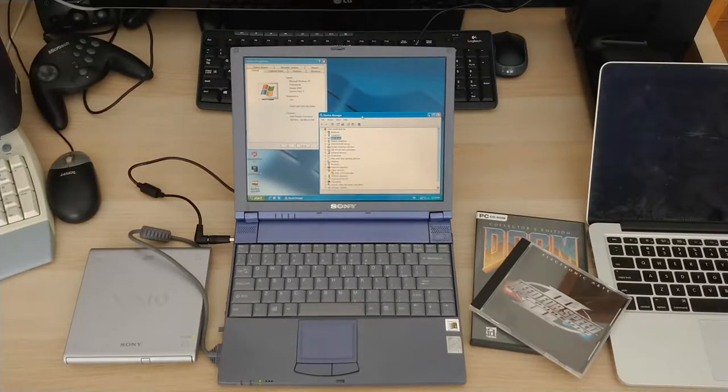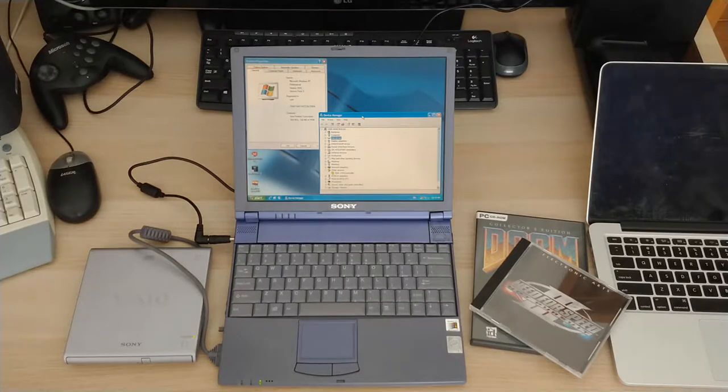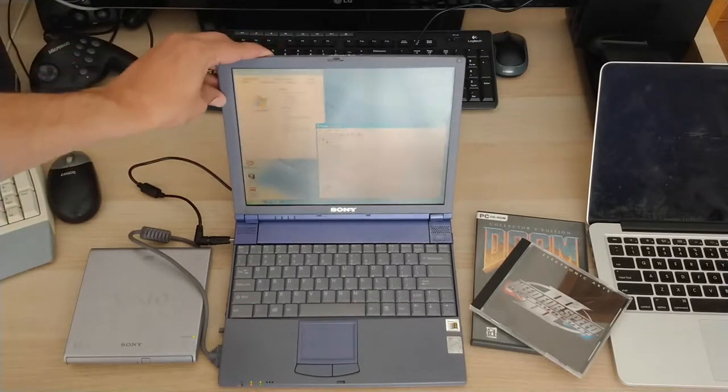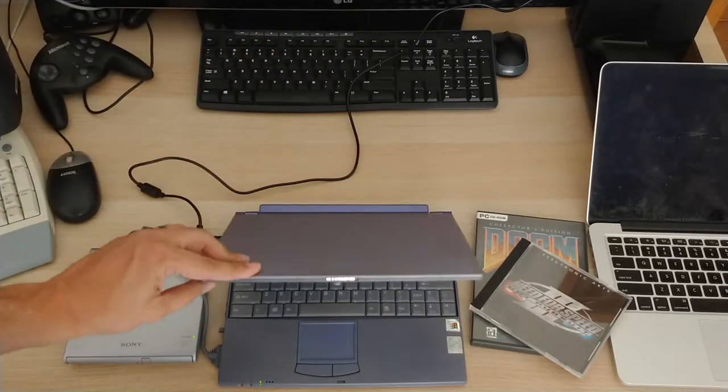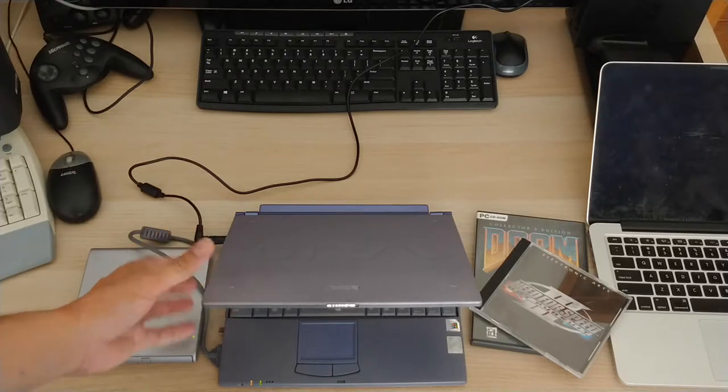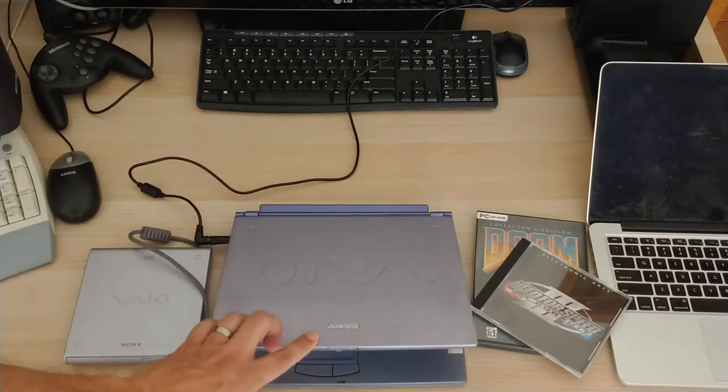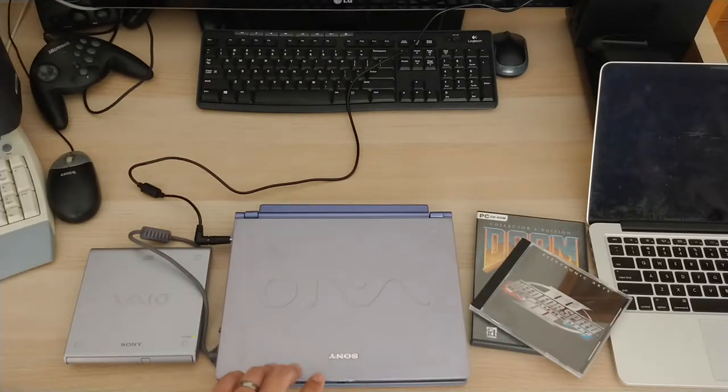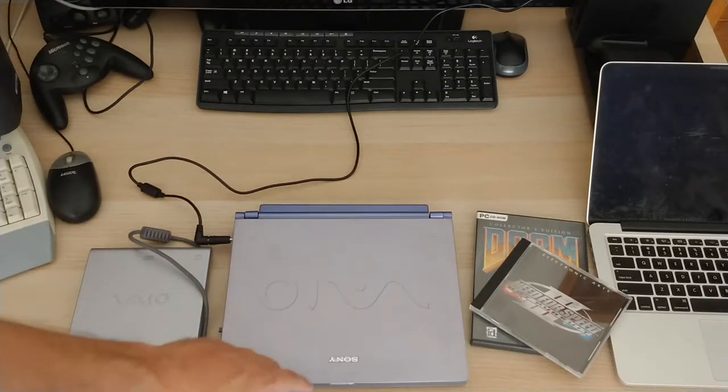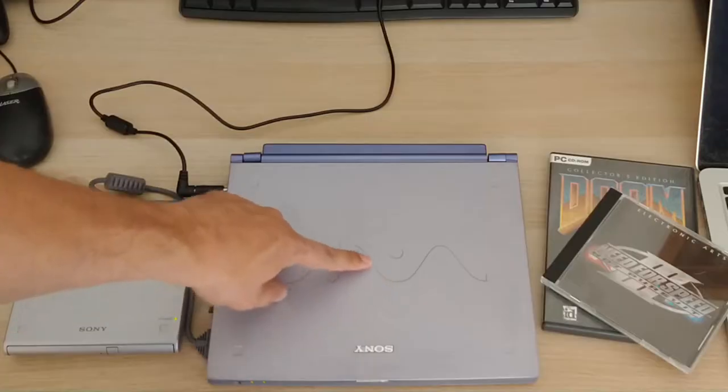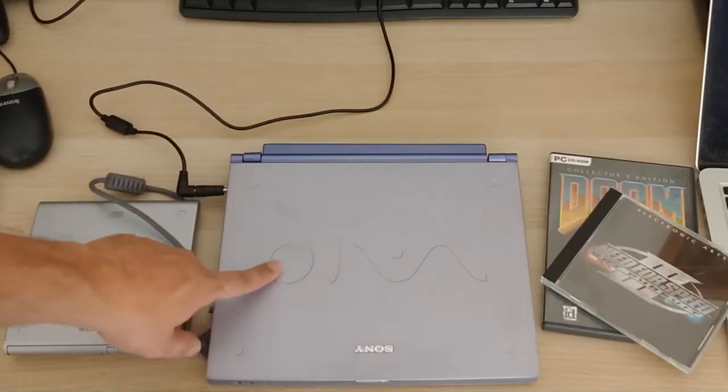but I did get a couple. You can see I've got Doom and Need for Speed 3 there. But first of all, let's have a quick look at the machine. So like I said, this was an ultraportable. So take a look at it here. I'm just going to close it. I think it might go into sleep mode.